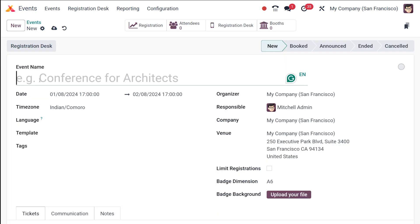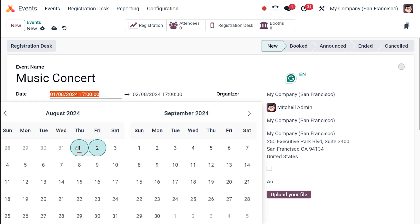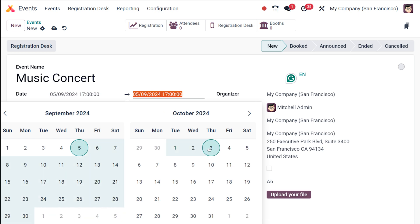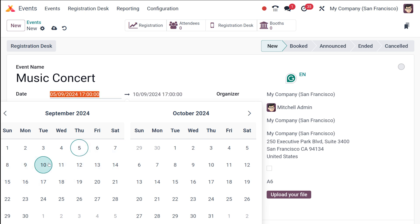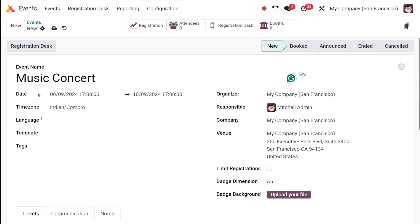Here is the event creation area. You can specify the name of the event — I'm giving it as 'Music Concert'. So this is the event I've created. Now you can set the date. There'll be a start date and an end date for the event — for example, an exhibition could last for a week. My concert will be for a few days, so I'm setting it from September 6th to 10th.